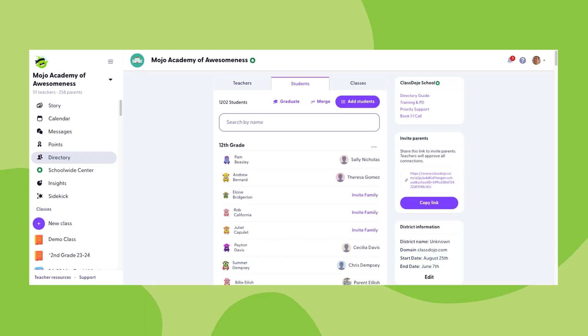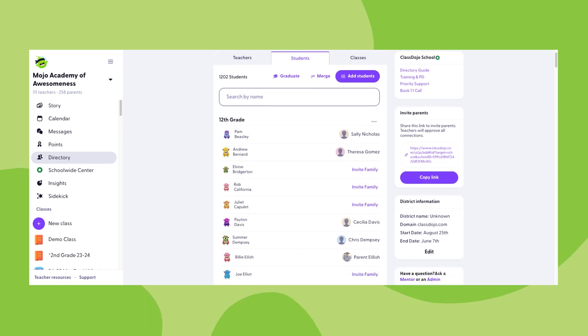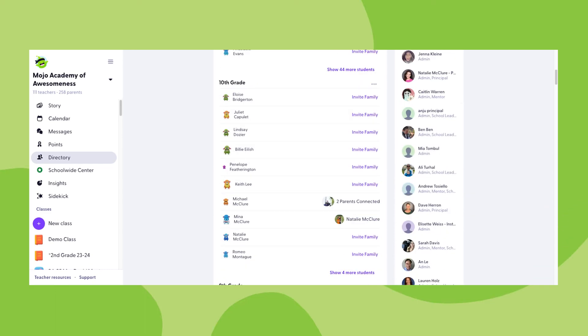Student profiles get added to the grade level category of whatever their highest grade level class is within your school's ClassDojo class directory. So if Pam is rostered in both a 12th grade and a 10th grade, she will get designated as a 12th grade student because 12th is higher than 10th. The grade level categories are organized from highest to lowest.